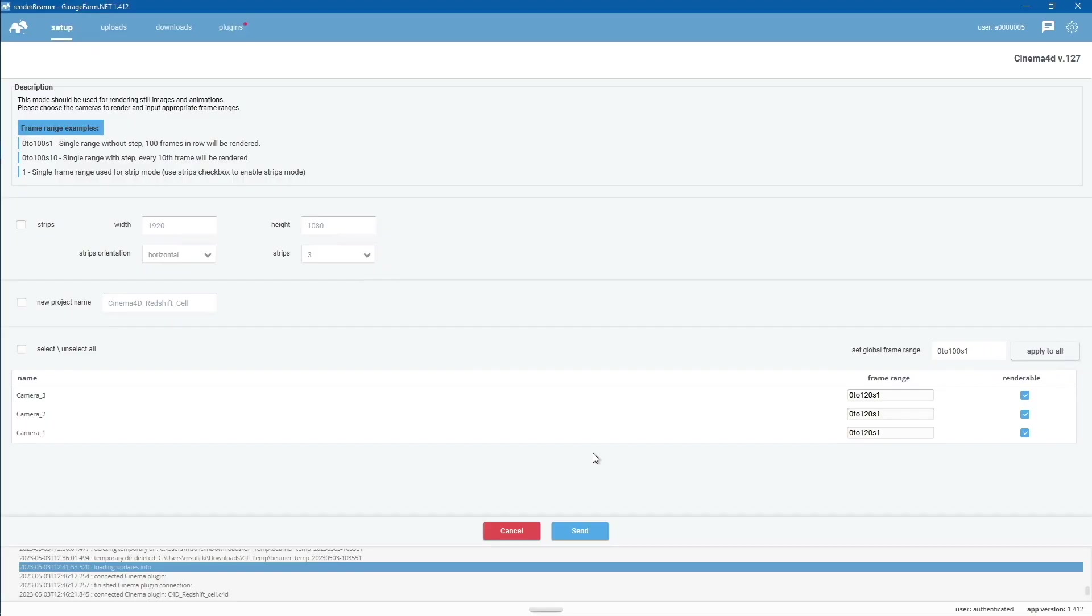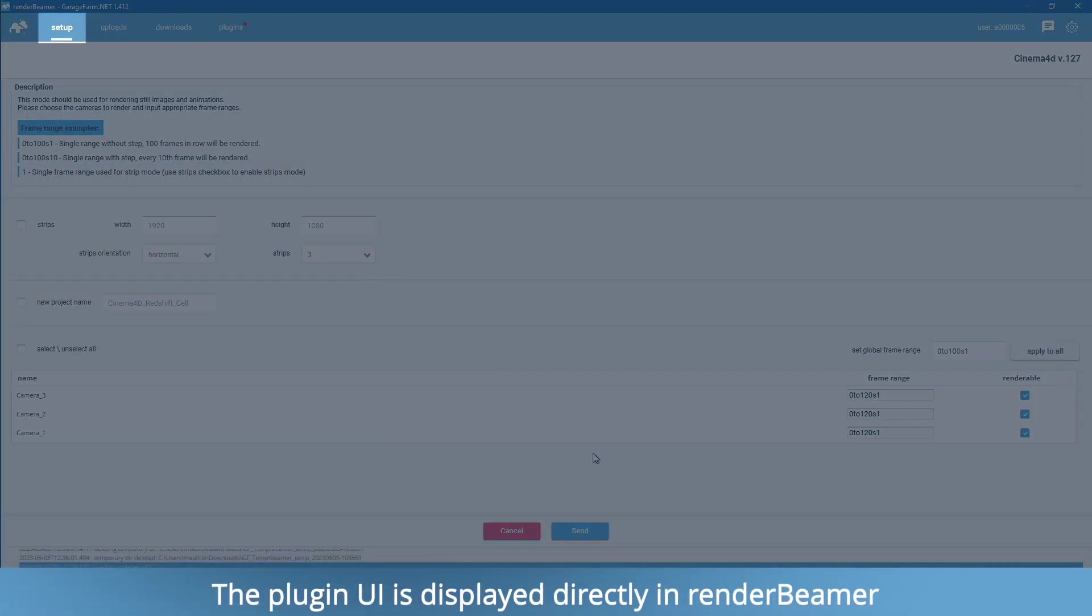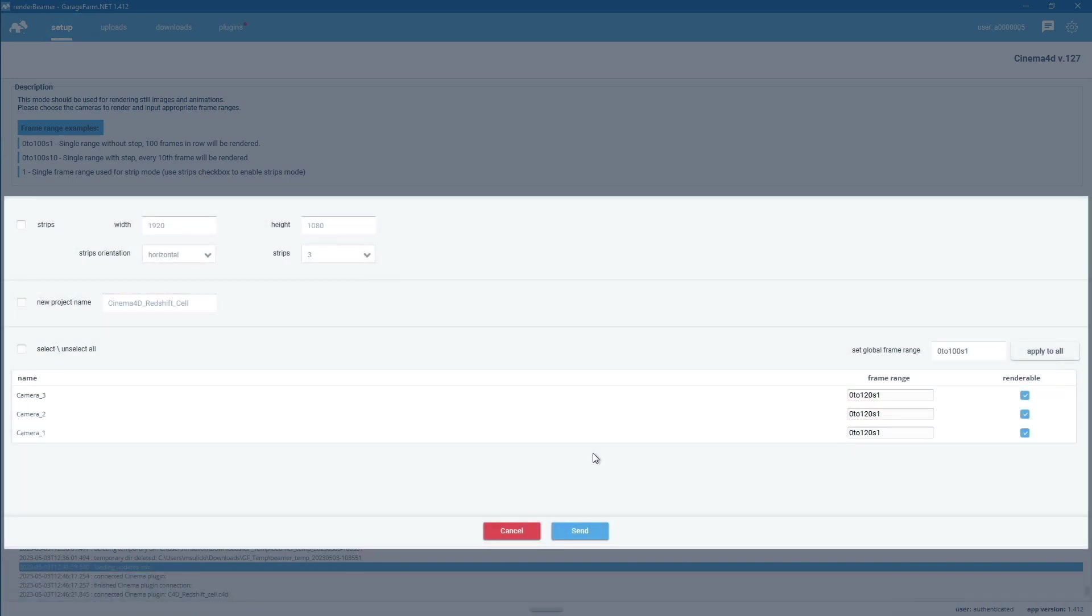Once the plugin is done with the checking procedure, it will bring up the main UI. Plugin UI is displayed directly in Render Beamer's tab. Here you can configure basic render settings for farm rendering.